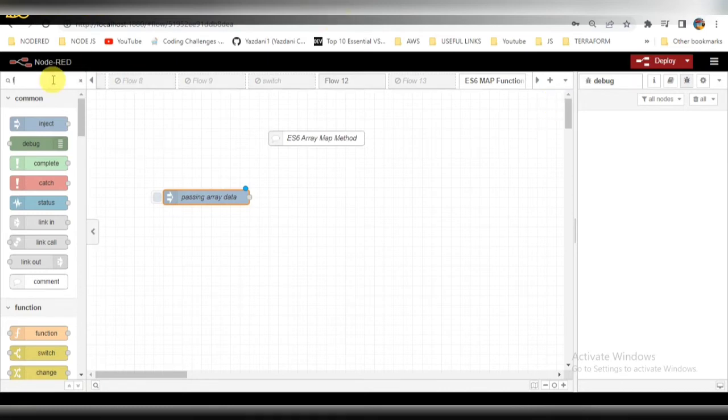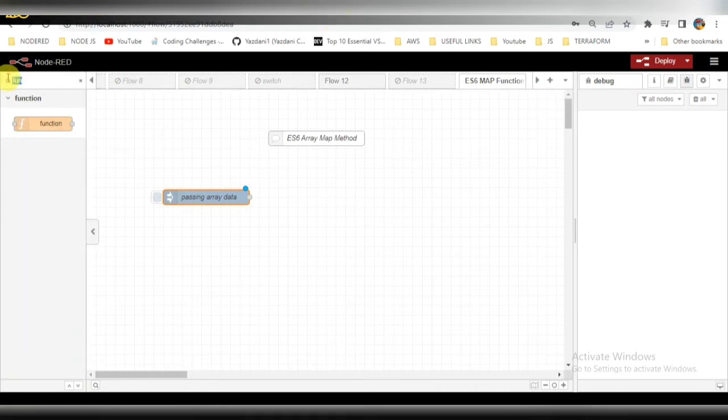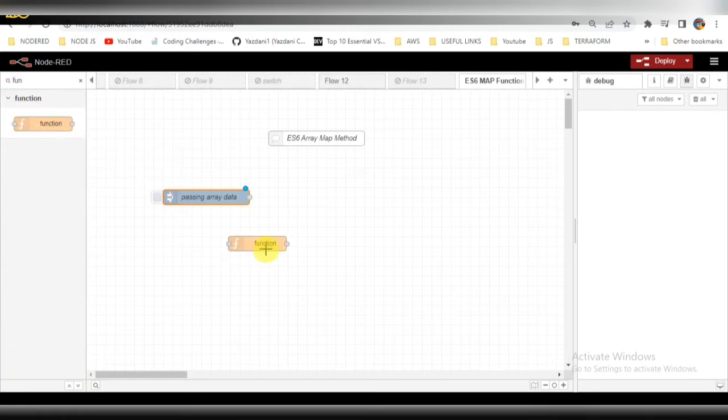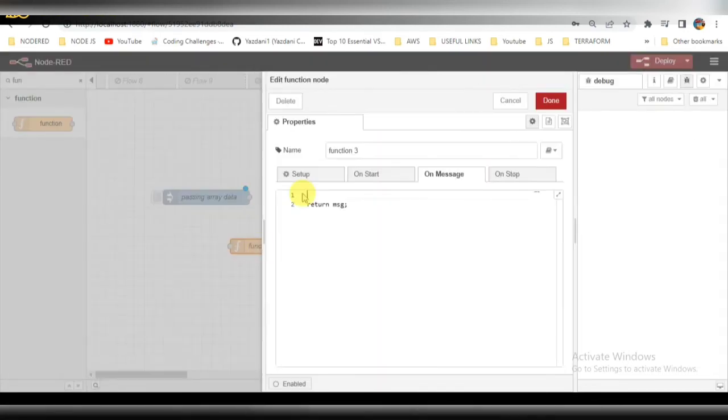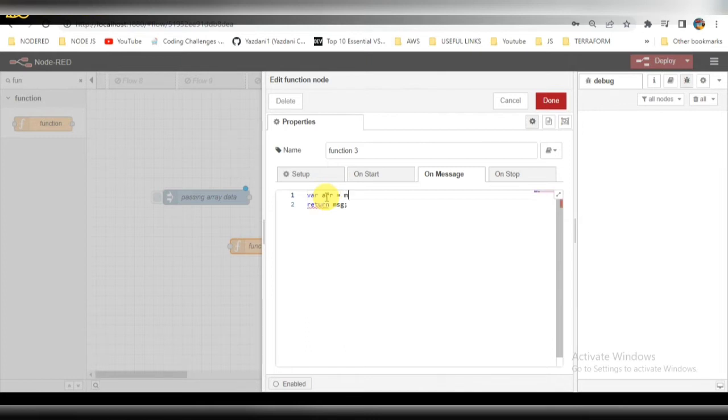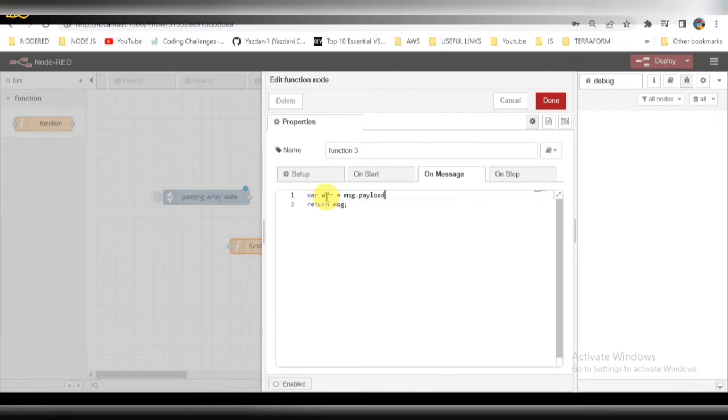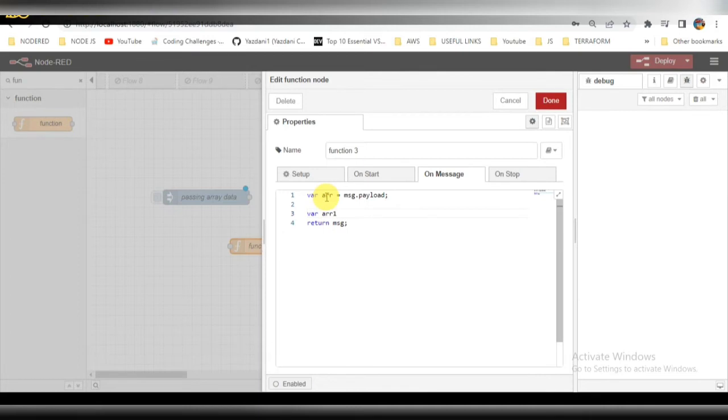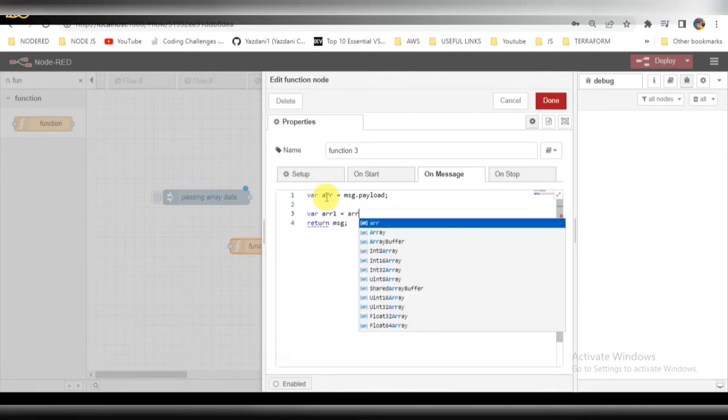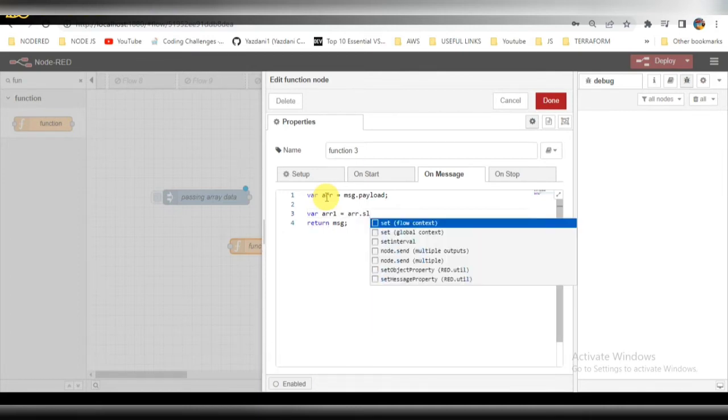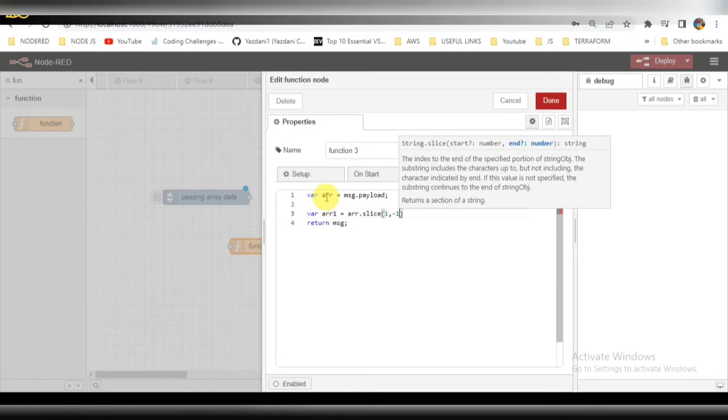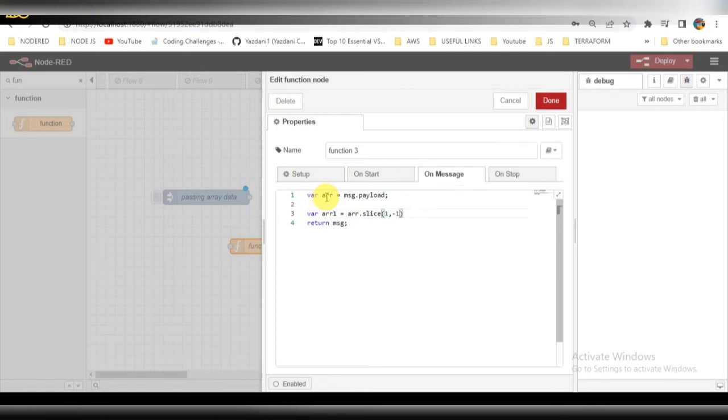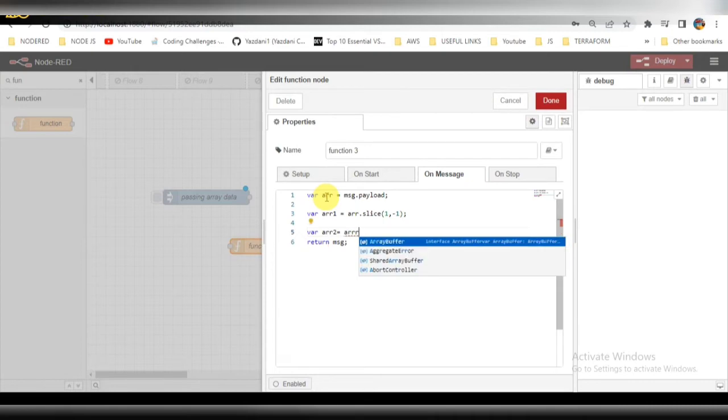This finishes the inject node. Next I will be taking one function node, so here I will write a map function. Let's open this where array equals message.payload, whatever we are trying to get. The data will be stored in an array from the inject node. This array will be coming in the form of a string, so we need to convert it to an array. I am using the slice and split methods to convert the string array into a proper array, splitting with a comma.